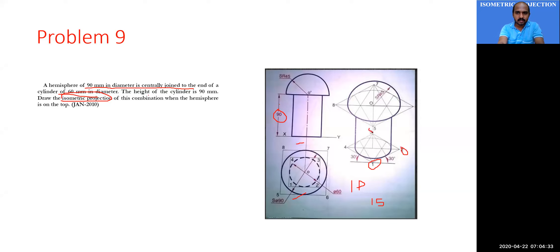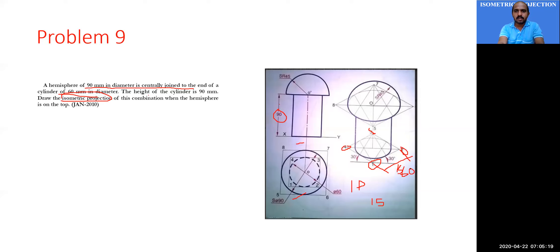The bottom face of the cylinder is square one-two-three-four. The sides of this square — one-two, two-three, three-four, four-one — are all equal to the isometric length corresponding to 60 mm, because the diameter of the cylinder is 60 mm. Once you complete square one-two-three-four, you draw the isometric projection of the bottom face of the cylinder using the four-center method.